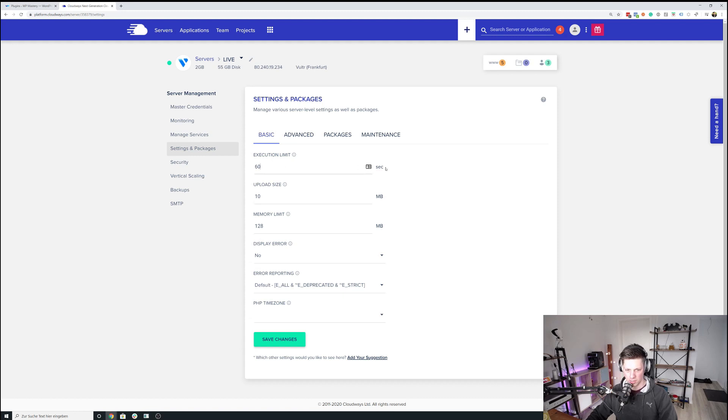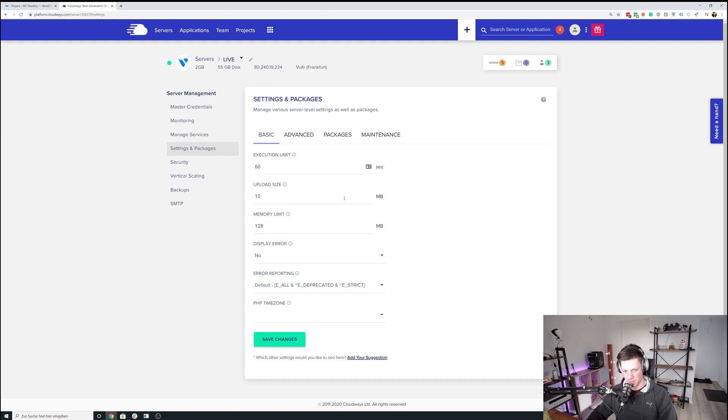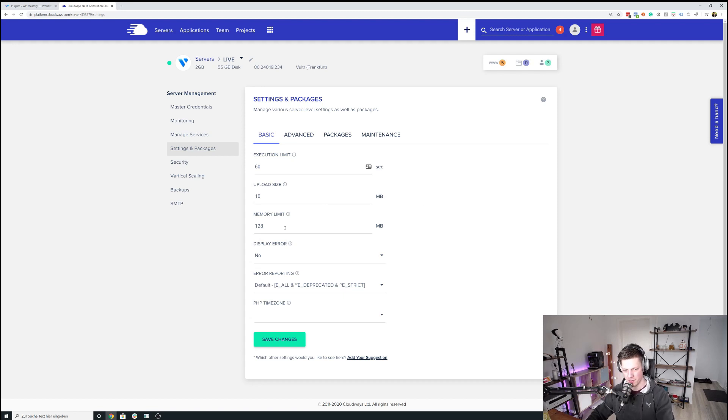So execution limit is 60 seconds, usually works for me. Upload size, 10 megabytes, doesn't really impact speed whatsoever. So you can enter whatever value works for you. Basically depends on the file size you want to upload to a WordPress media library on the server.